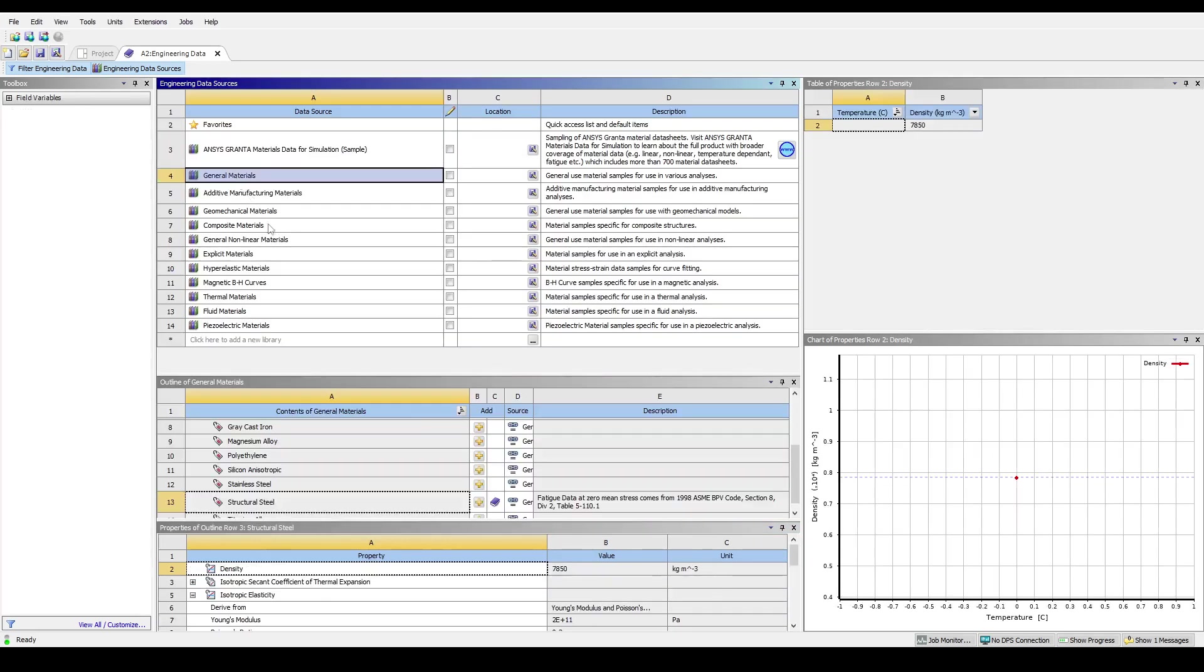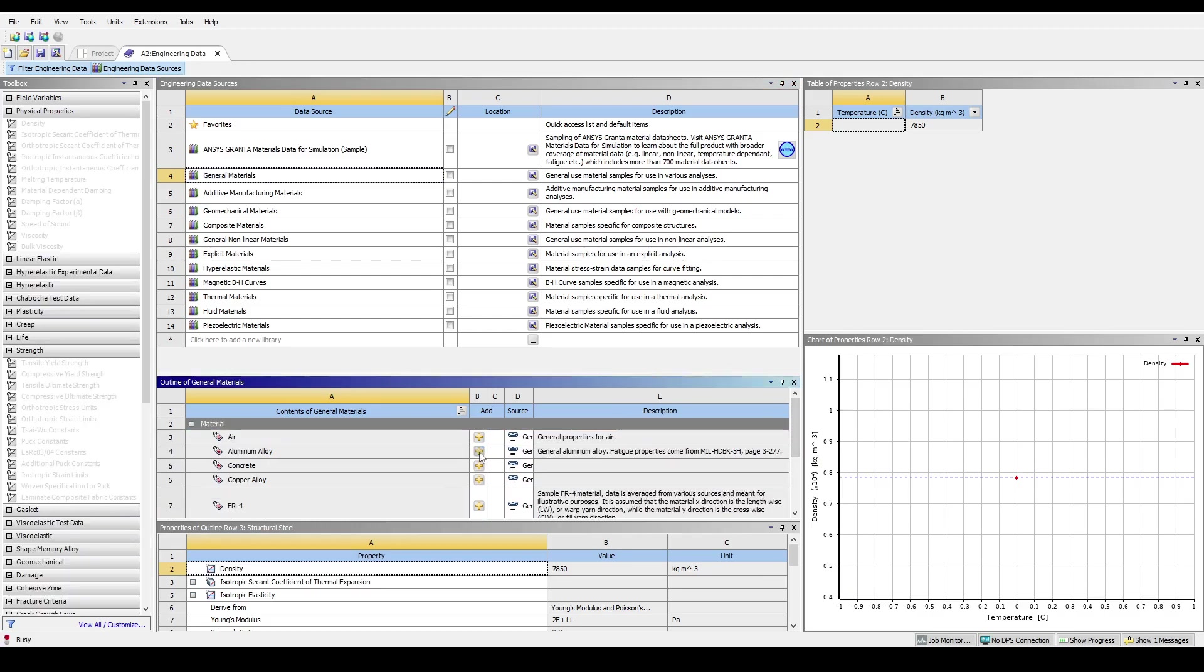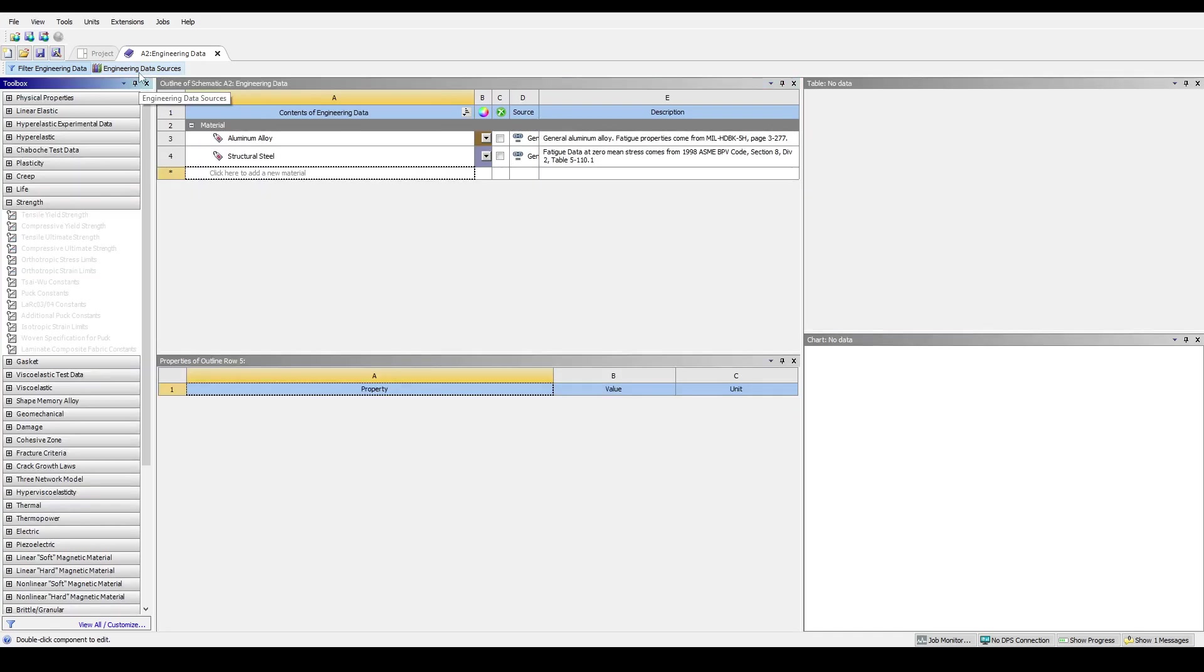For example, let's scroll down to General Materials and add in Aluminium Alloy by clicking on the plus symbol. We can now unselect Engineering Data Sources and see that Aluminium Alloy has been added into our system.